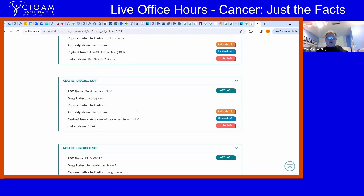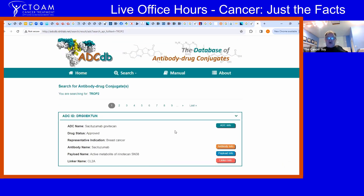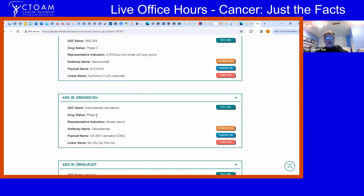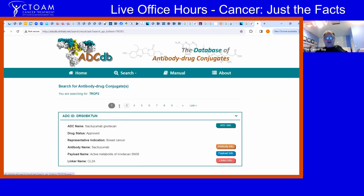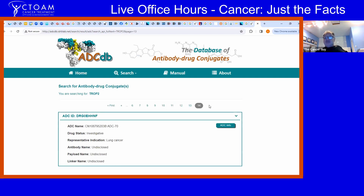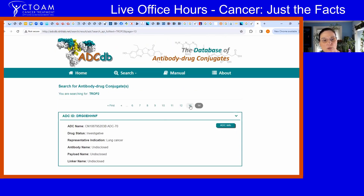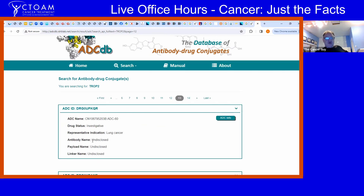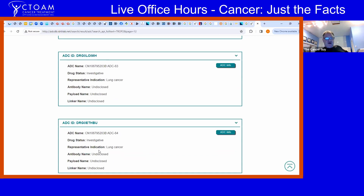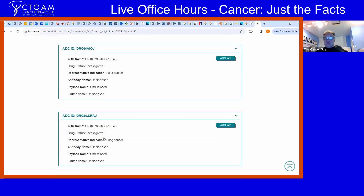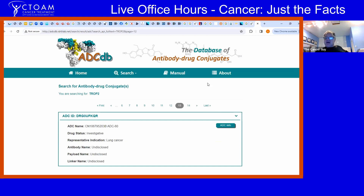All of these drugs listed are targeting TROP2. If you see 'approved,' you can access it. If it's in a clinical trial, you may be able to enroll and get the drug. Looking at the search results: there are 14 pages with approximately 10 drugs per page — that's around 137 drugs being made just to target the TROP2 receptor alone.